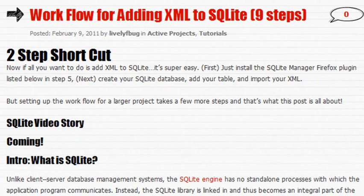Hello, this is Mike Leidman for Mind When Blowing, and I'd like to go through the workflow for adding XML to SQLite.